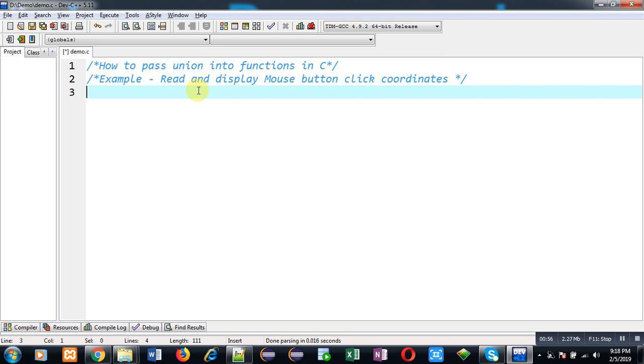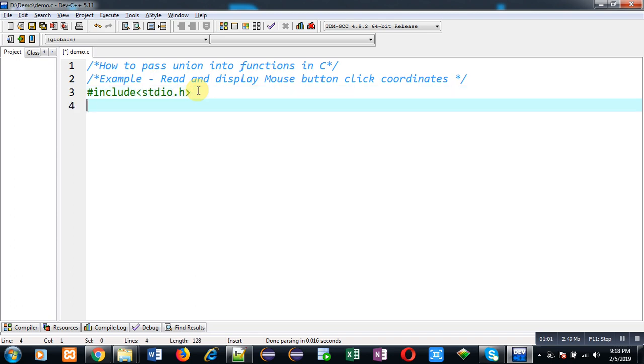First, I am going to include a header file stdio.h. Now I am declaring a union whose name is mouse.